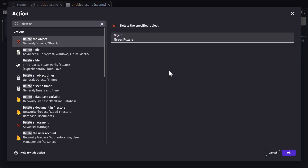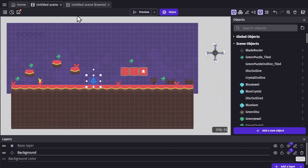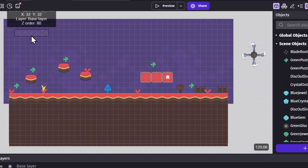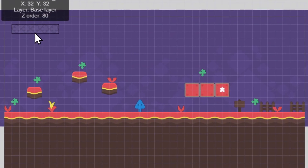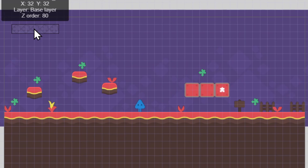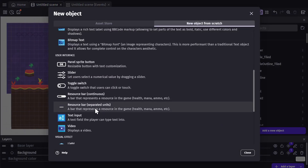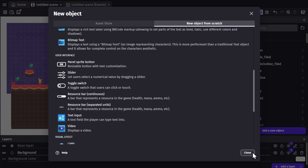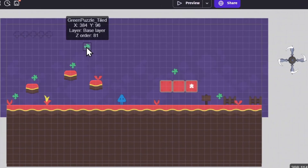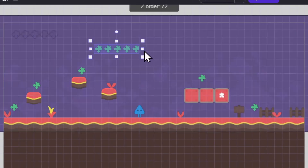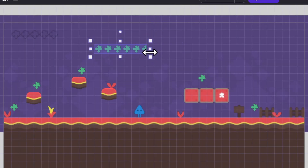And we'll make it add one to the variable whenever the player collides with the green puzzle pieces, and then delete those puzzle pieces. But in order to display that for the player to see, we're going to add a tiled sprite up here to represent each piece that gets picked up. So I have a green puzzle tiled sprite that will repeat when it increases in size.